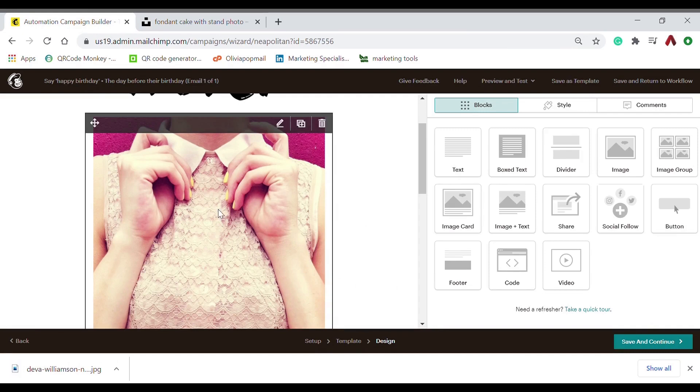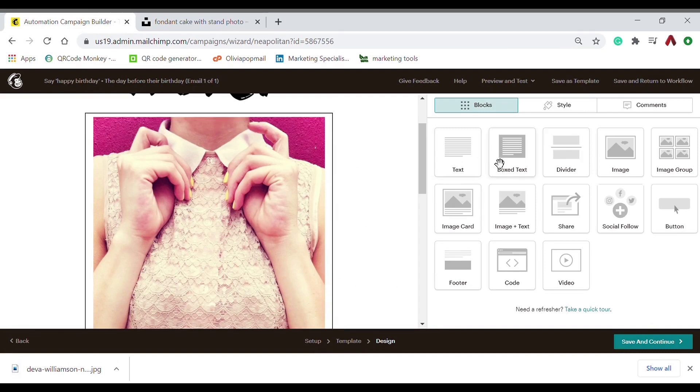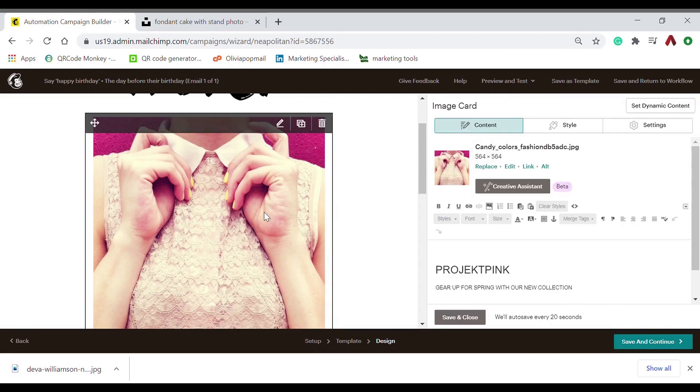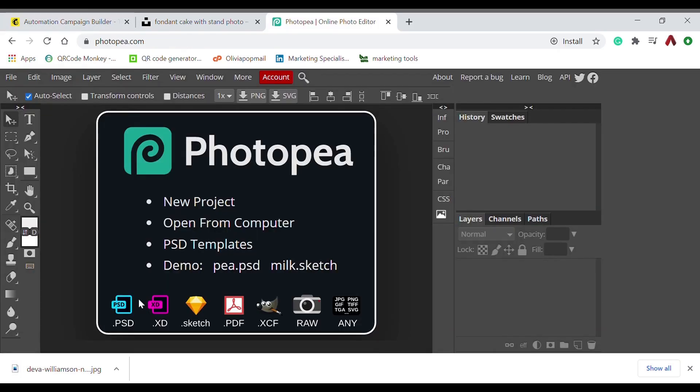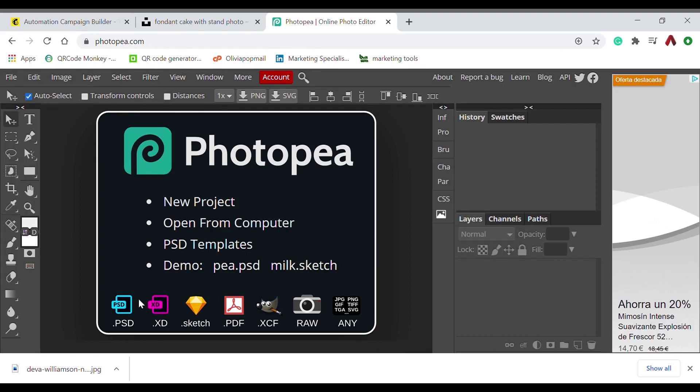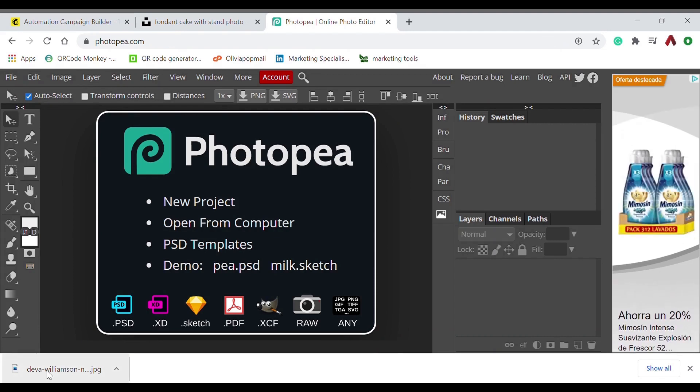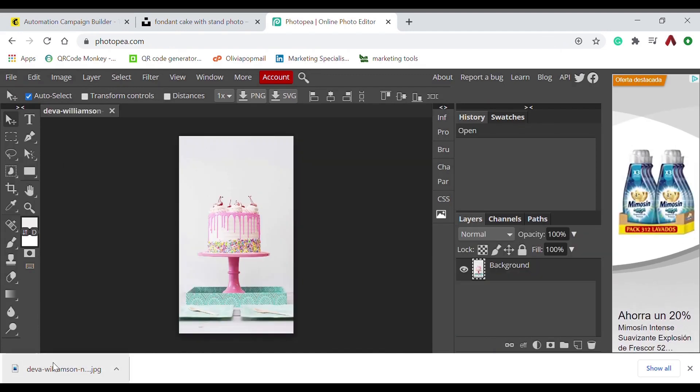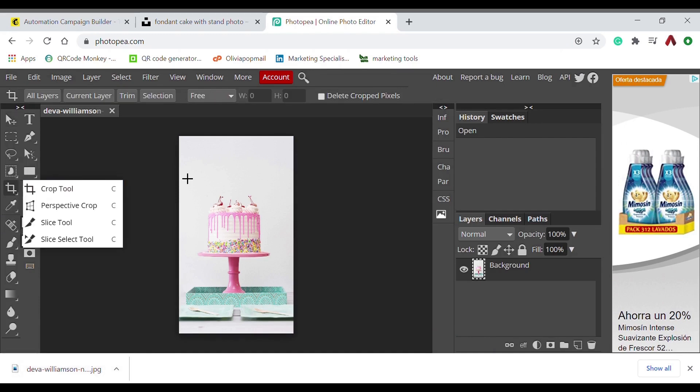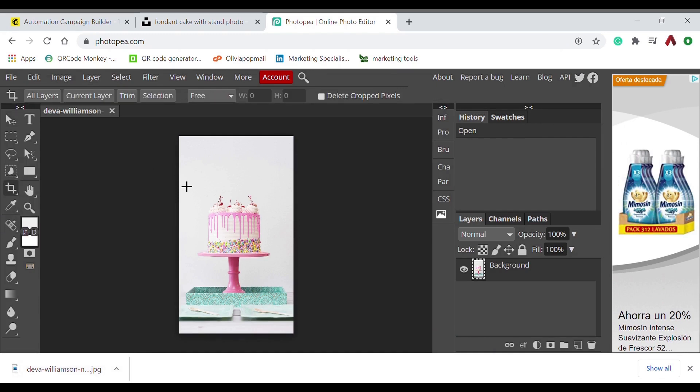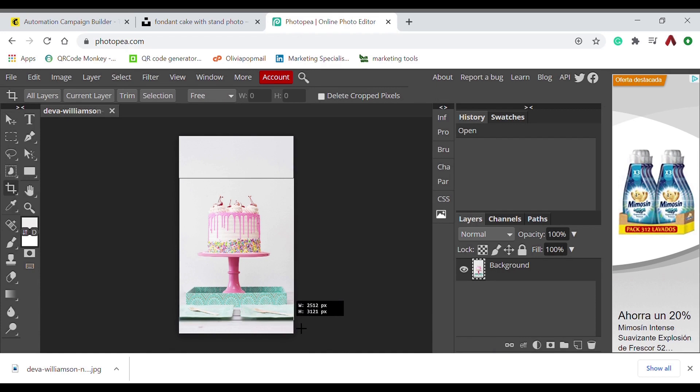And to edit the dimensions, you can use a free Photoshop program. This is Photopea—you can just use it so simple and so fast. And here I'm resizing the cake so it would fit better with the email.